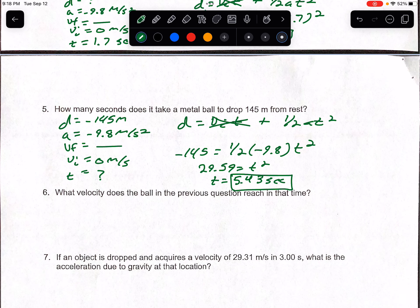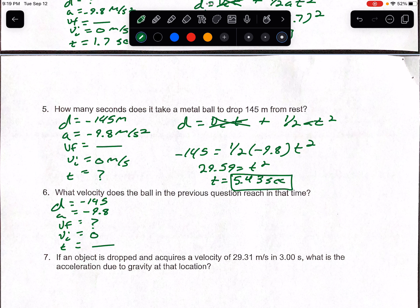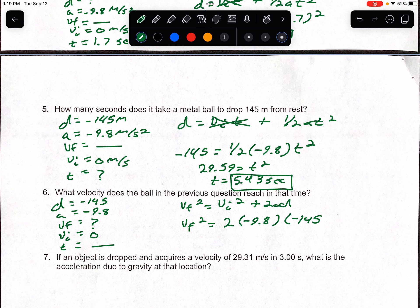Problem six: what velocity does the ball in the previous question reach in that time? Set up DAFI T. Distance is still negative 145, A is negative 9.8, VI is 0. We're looking for VF, and time doesn't matter. Use VF squared equals VI squared plus 2AD. VI is 0. So: VF squared equals 2 times negative 9.8 times negative 145. Square root both sides to eliminate the squared — you get a final velocity of 53.31 meters per second downward.